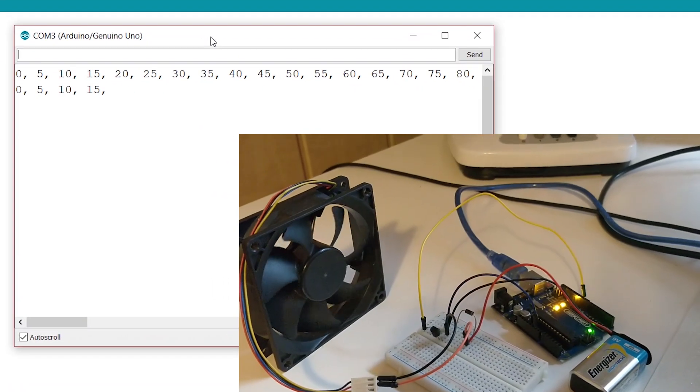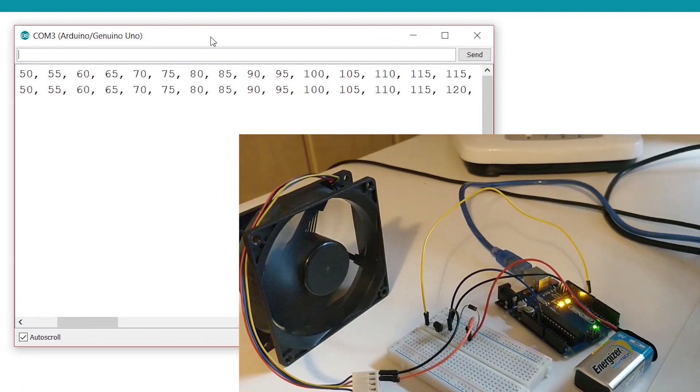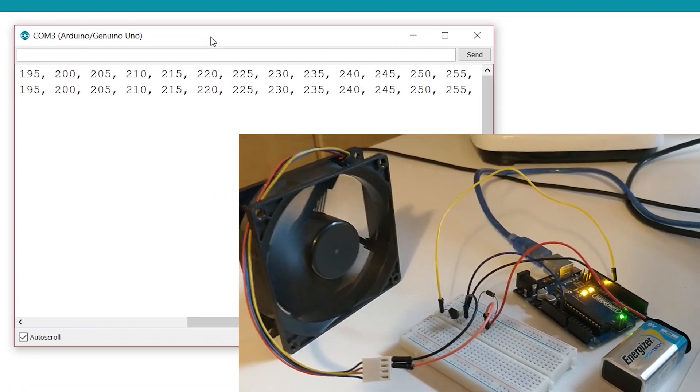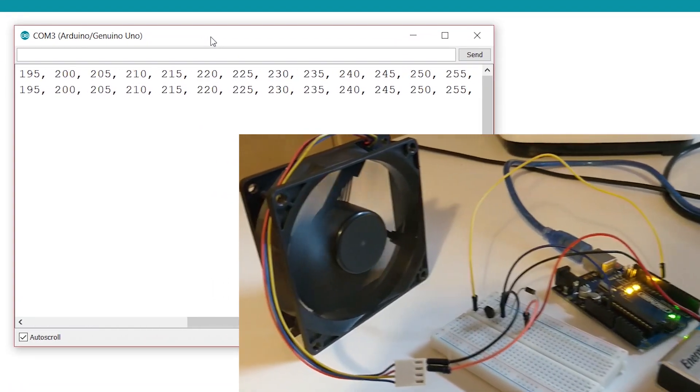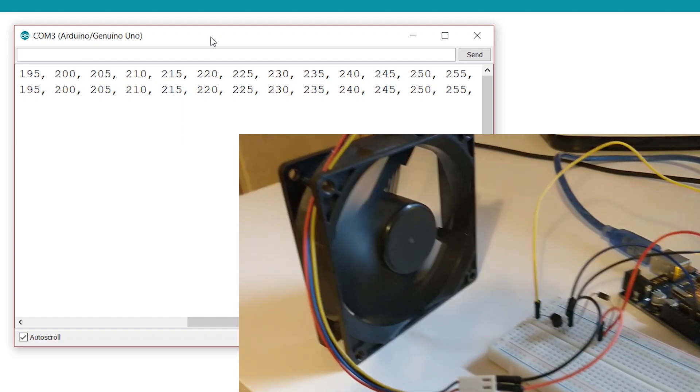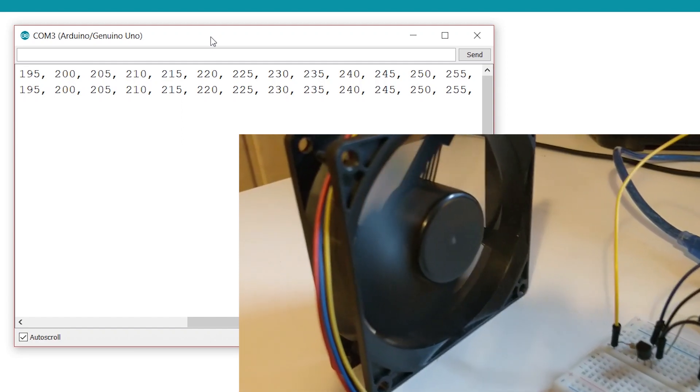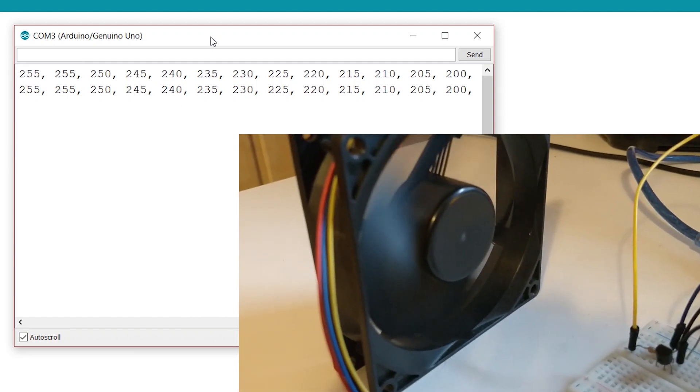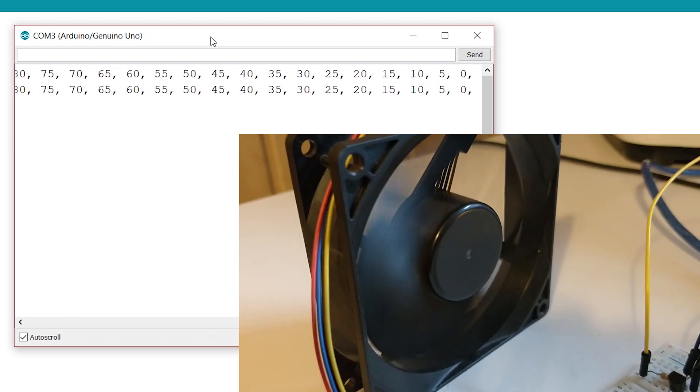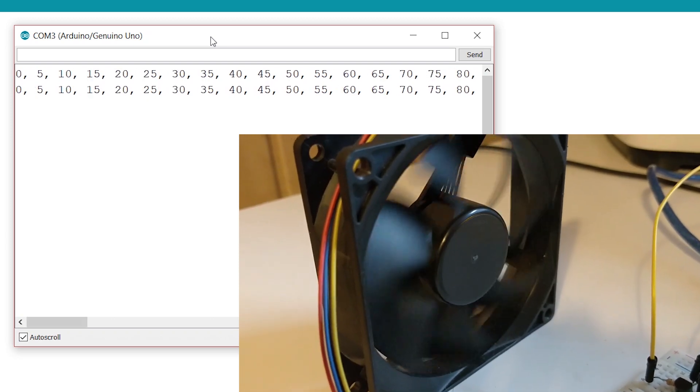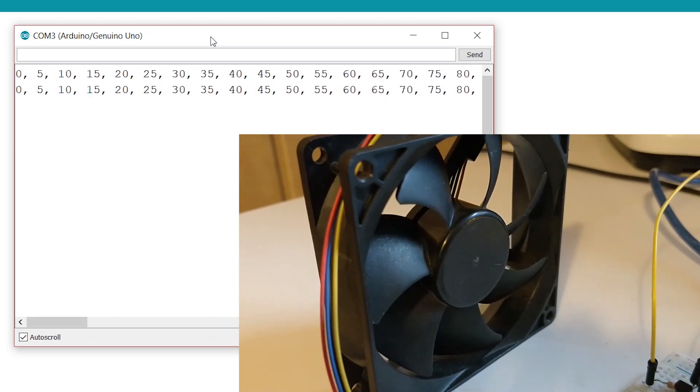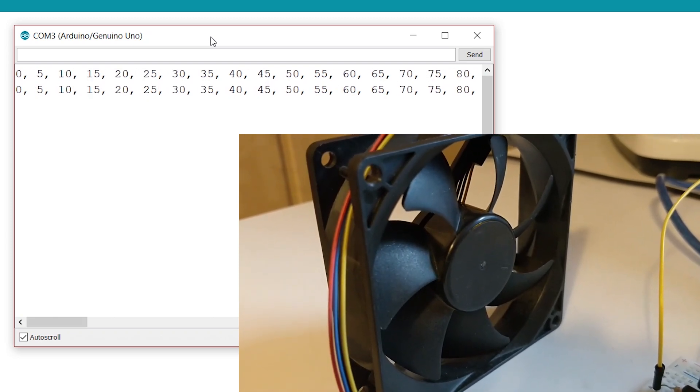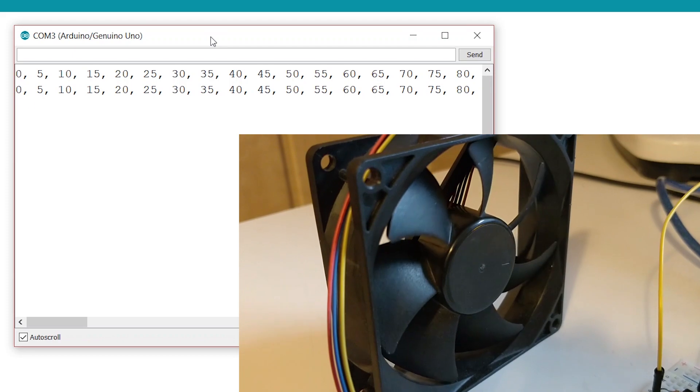Now let's try and run this. And as you can see the fan will speed up and wait for 5 seconds. And then slow down and wait for another 5 seconds. There we go.